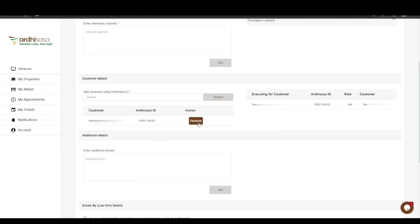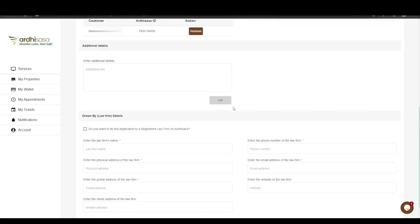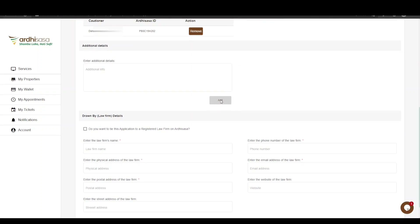A key thing to note is that if you wish to change the cautioner you picked for one reason or another, you can click on the Remove button and enter the correct Artisasa ID of the cautioner. The next part is the additional details, where you will enter any additional details that the caution is subject to, if any.